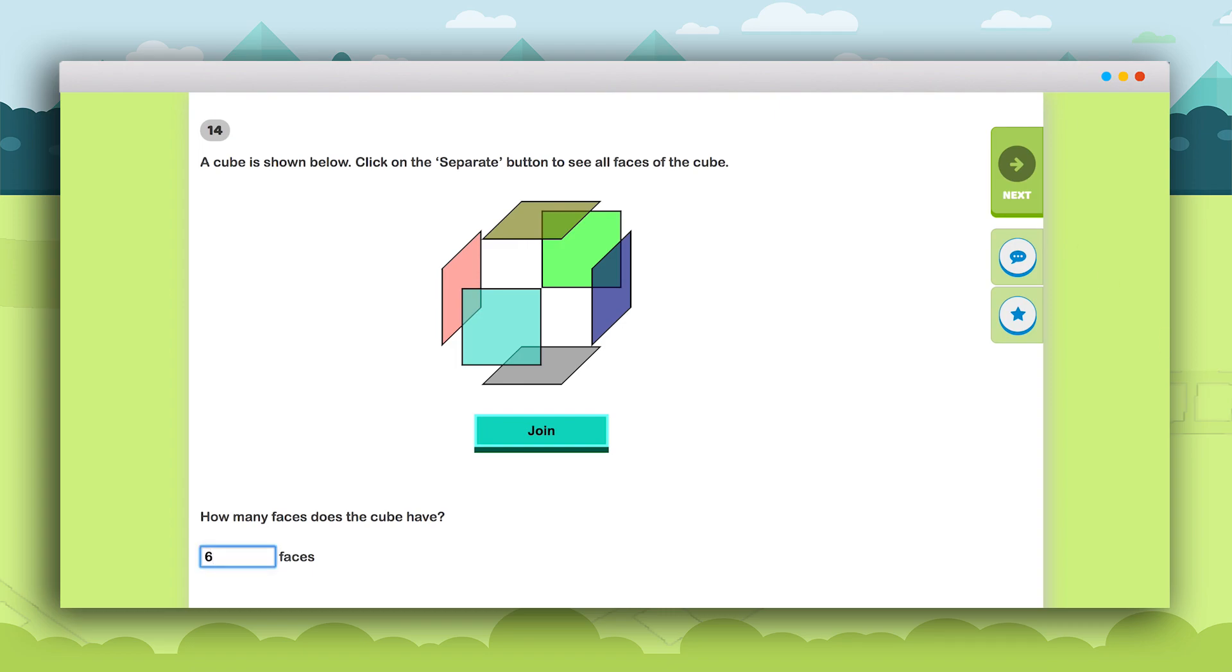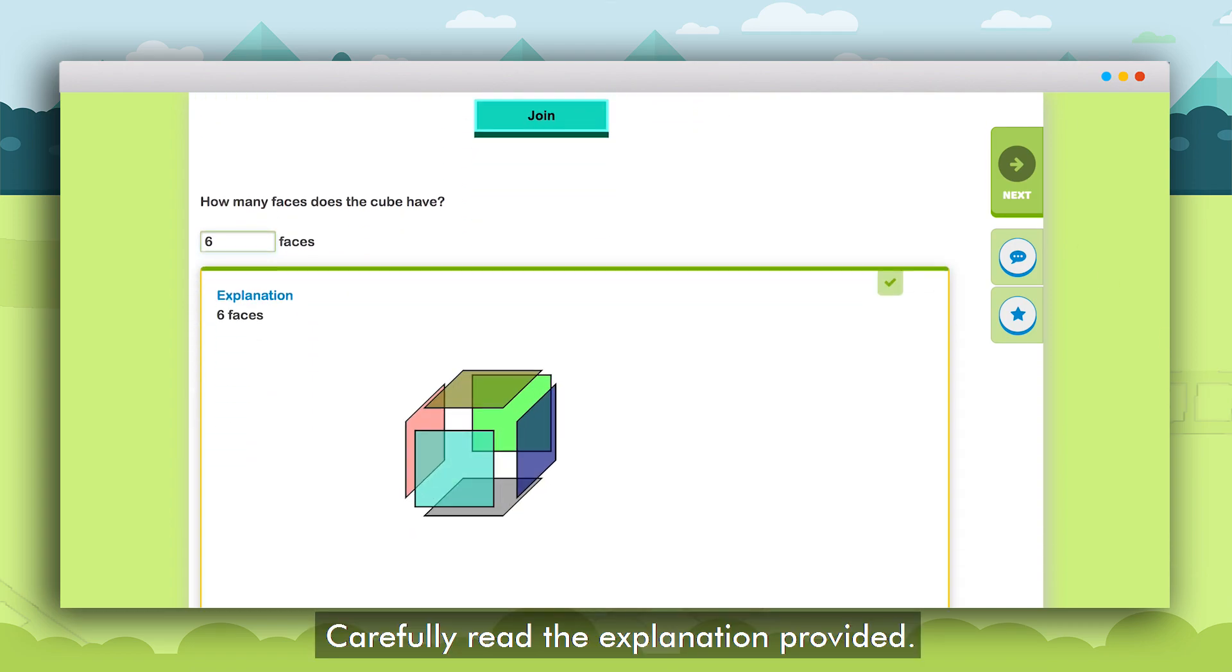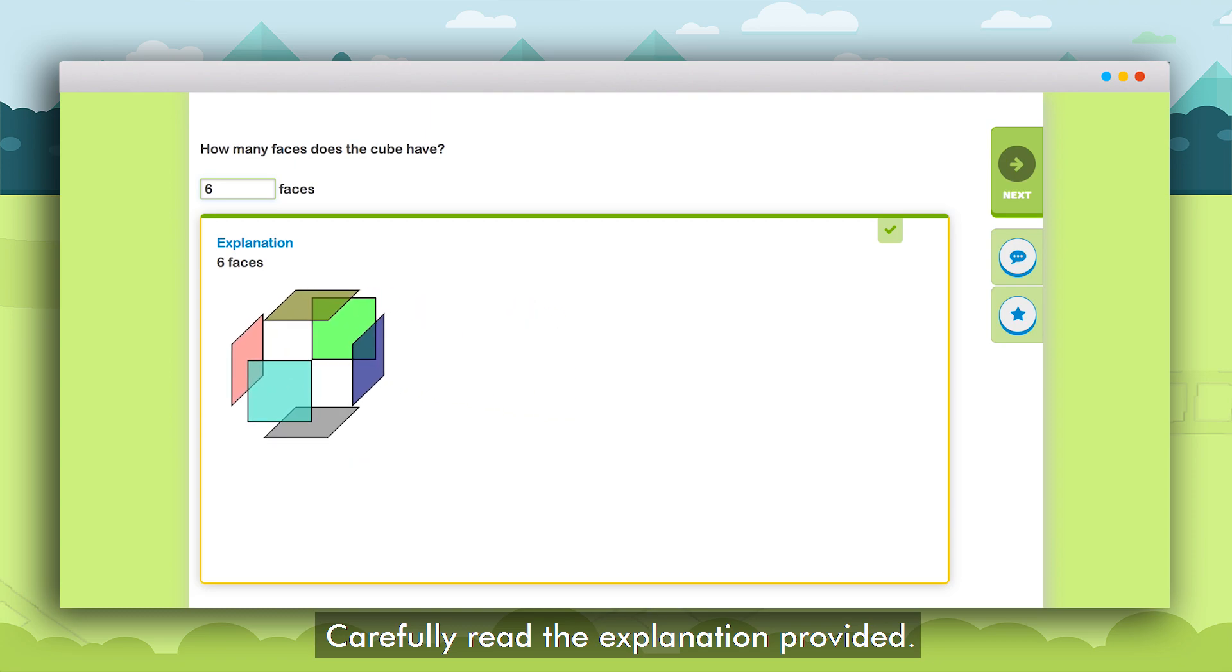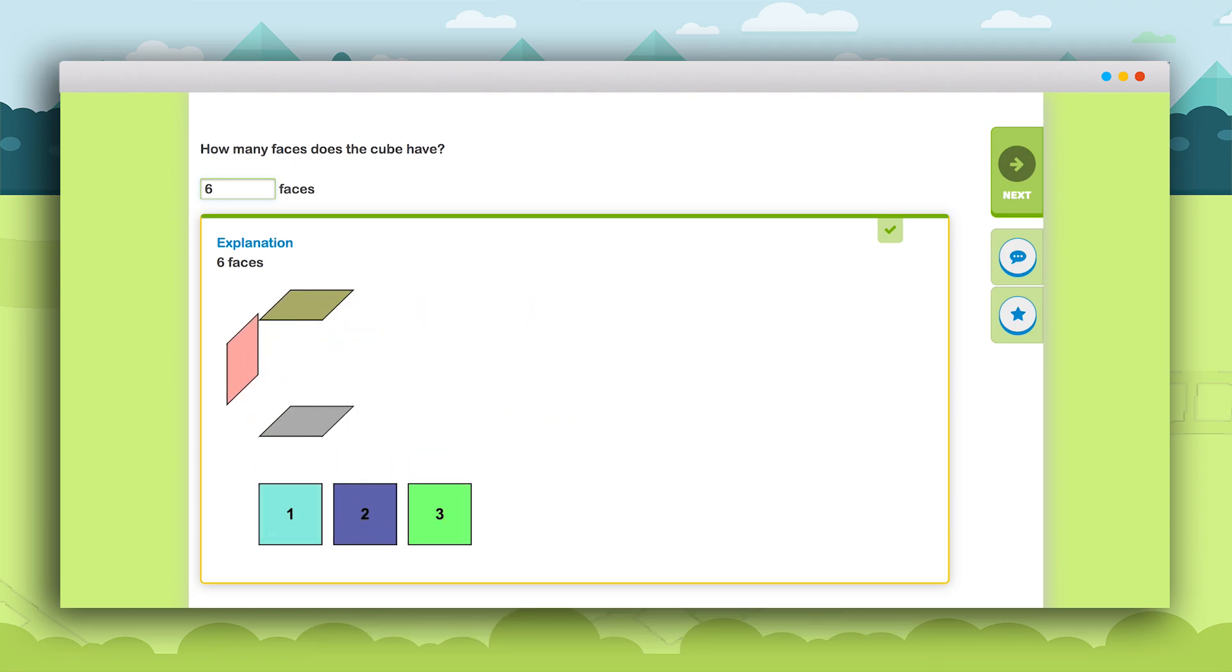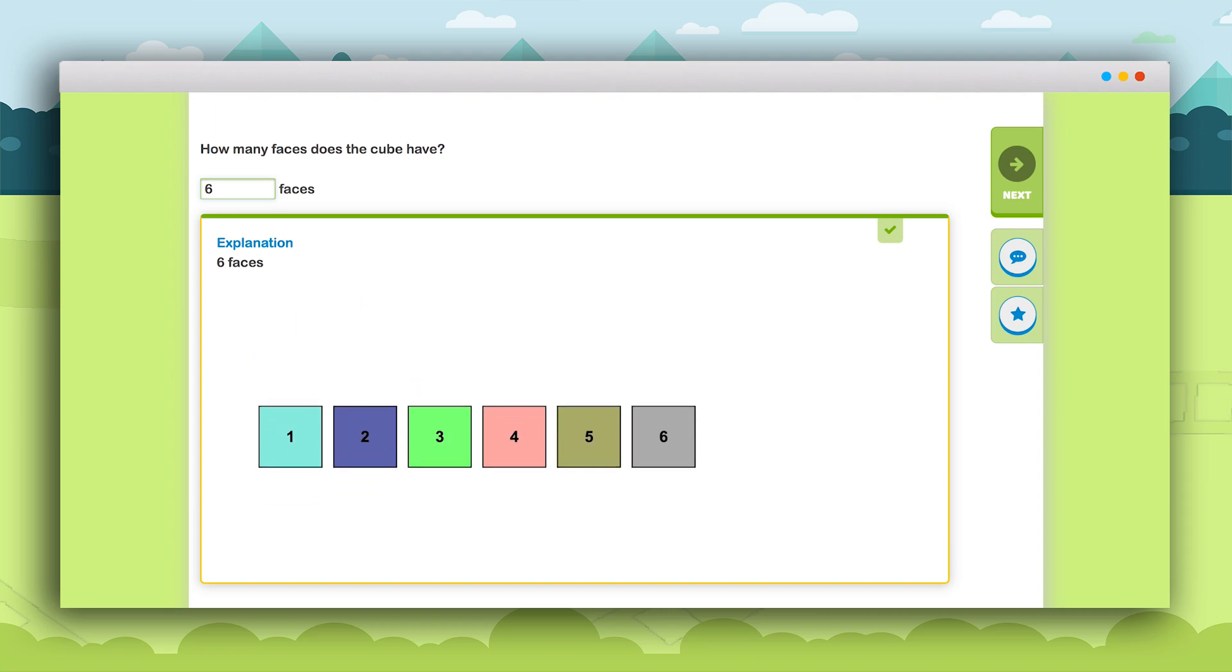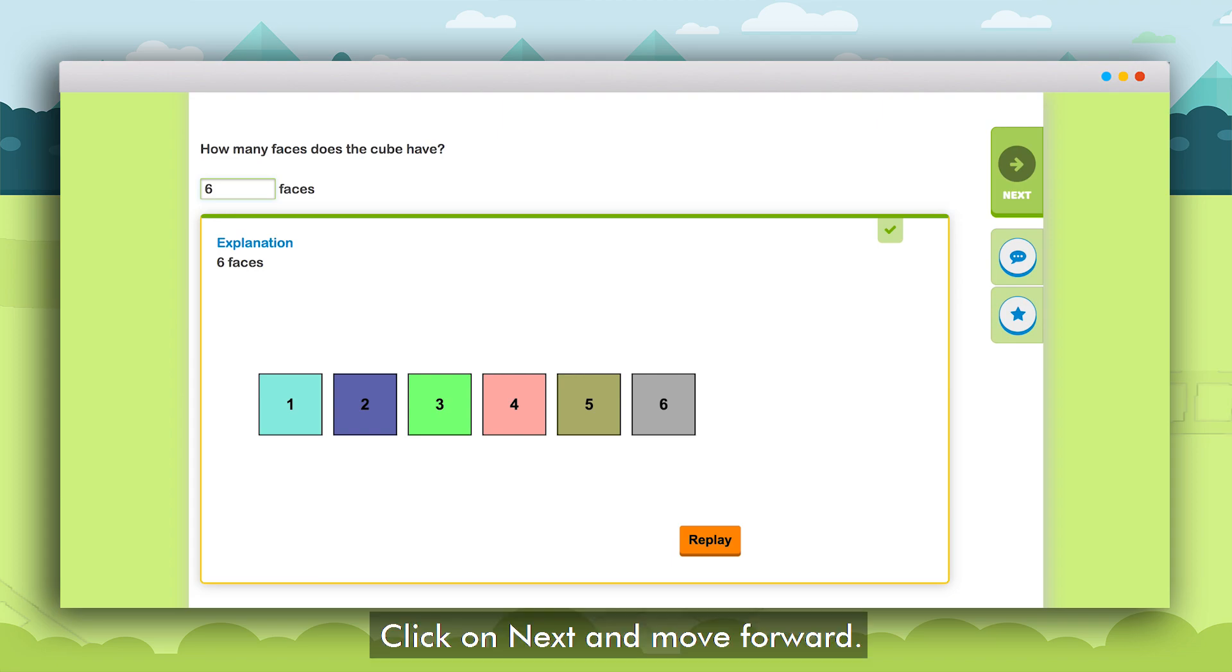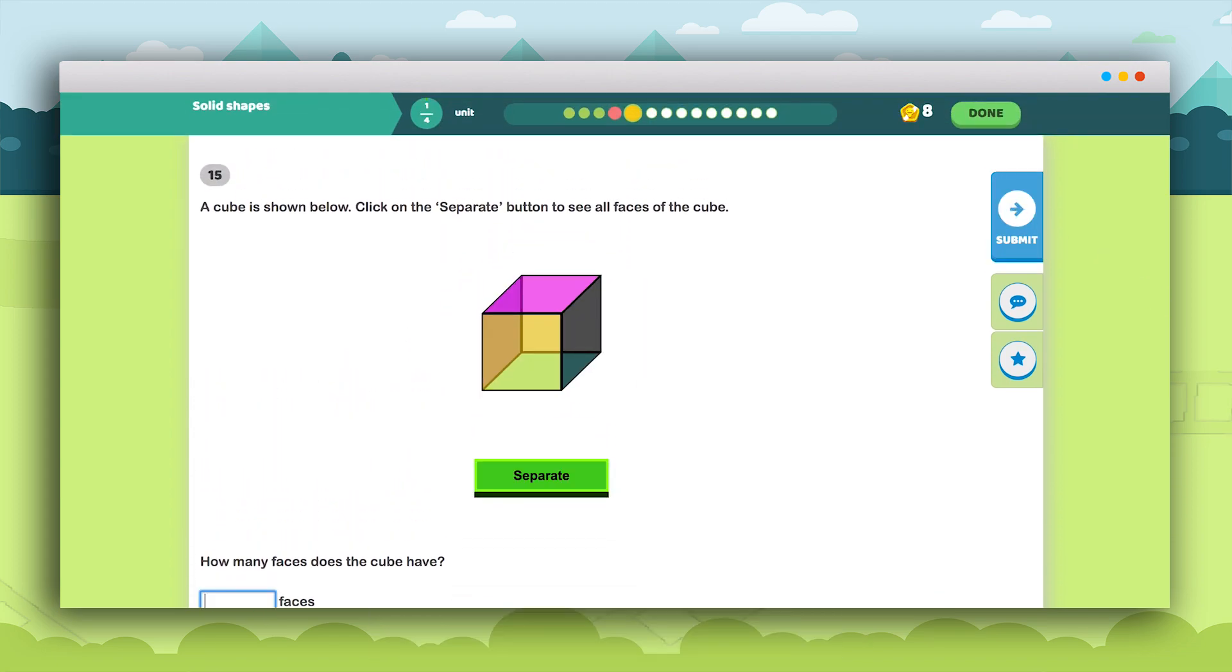Read the explanation provided carefully to understand the solution. If the entered answer is incorrect go through the solution to find the error. After learning how to solve the question click on the Next button to move to the next question.